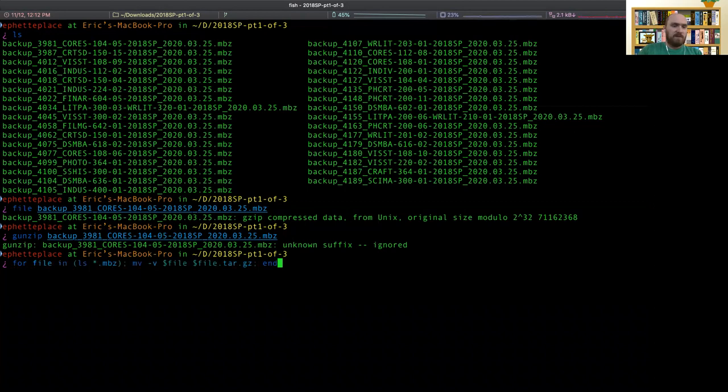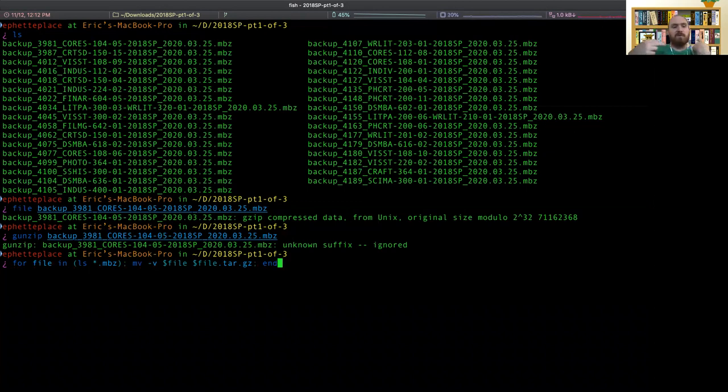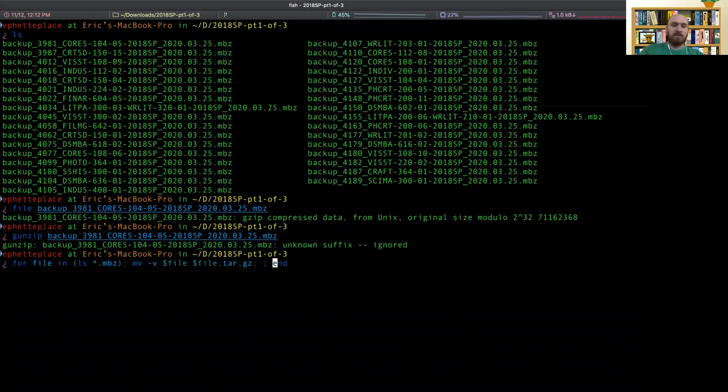It's going to be something like this, for file in ls star MBZ. So that's going to iterate just over the file names. And then this first step renames the file, but there are a couple steps in there.